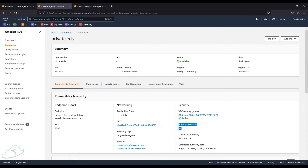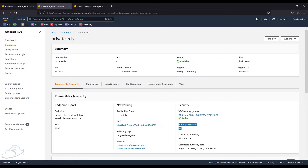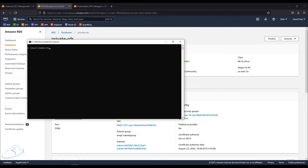To connect to the private RDS, you need to be inside the same VPC. If you want to use any IP in the security group for inbound, you can, but you won't be able to reach the private RDS from the internet — you need to go through the VPC.